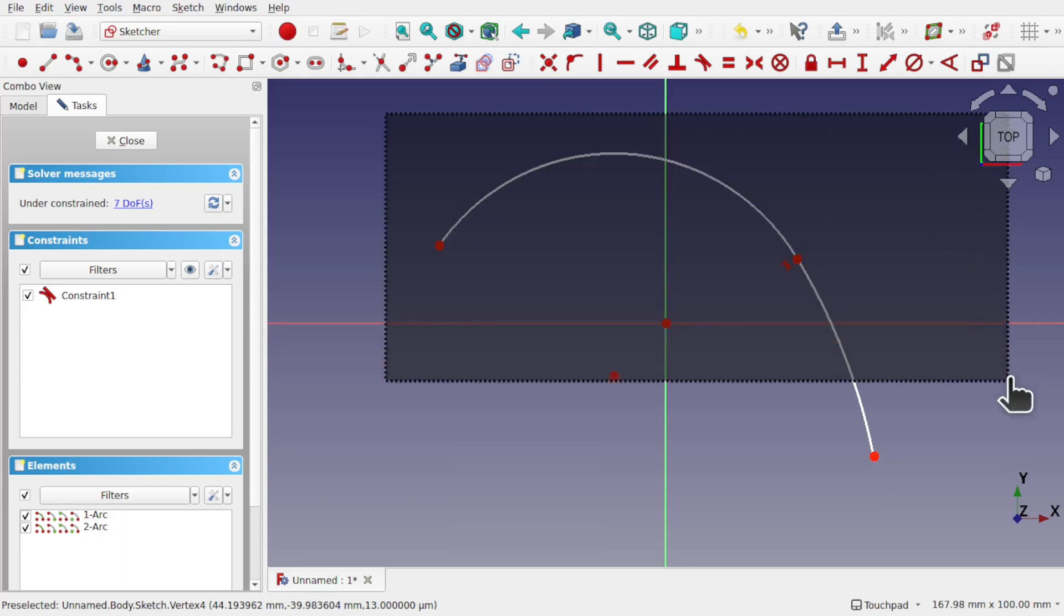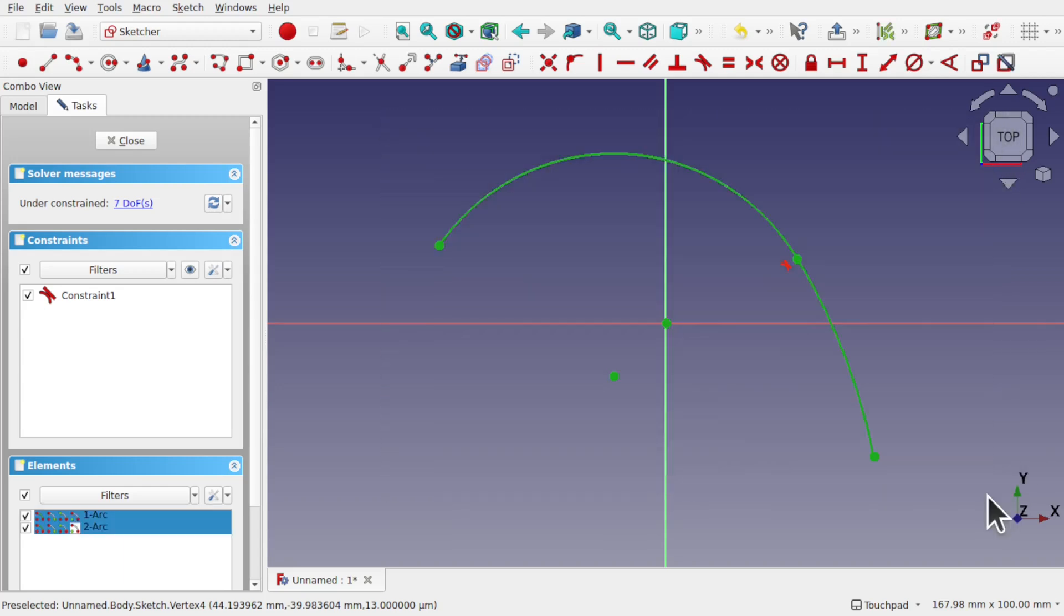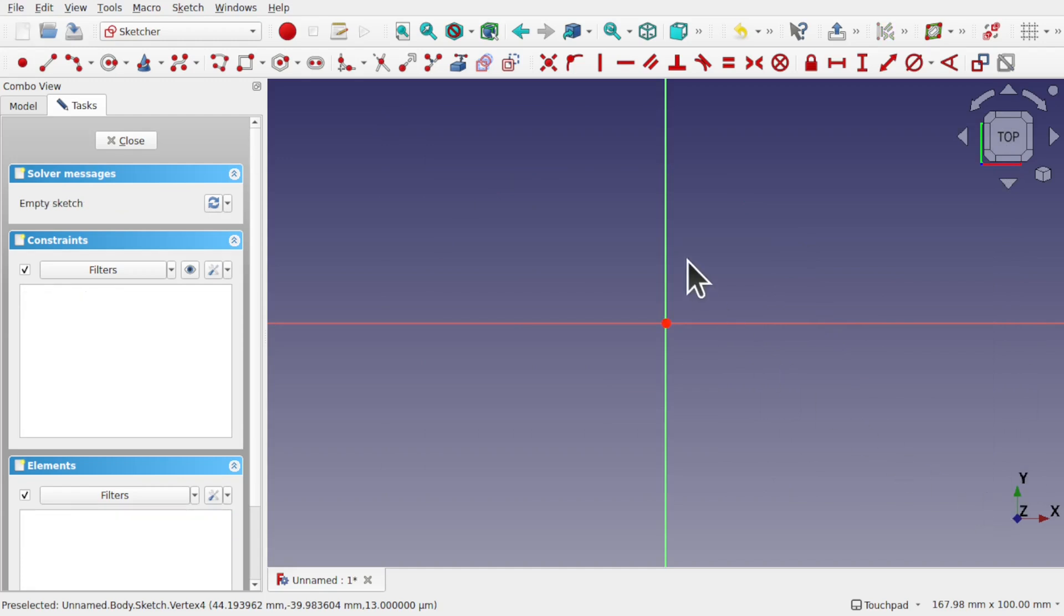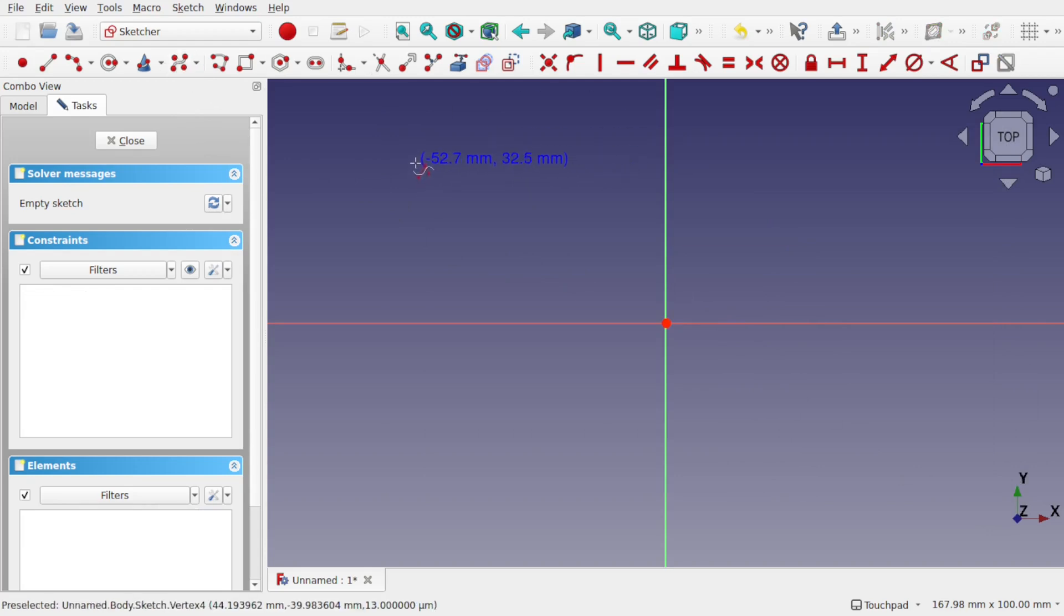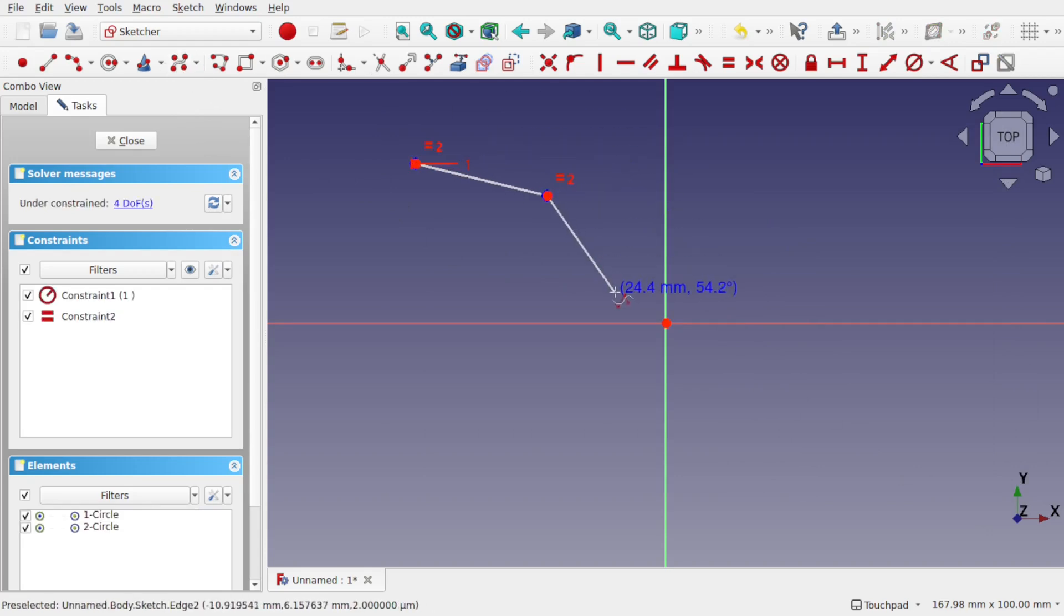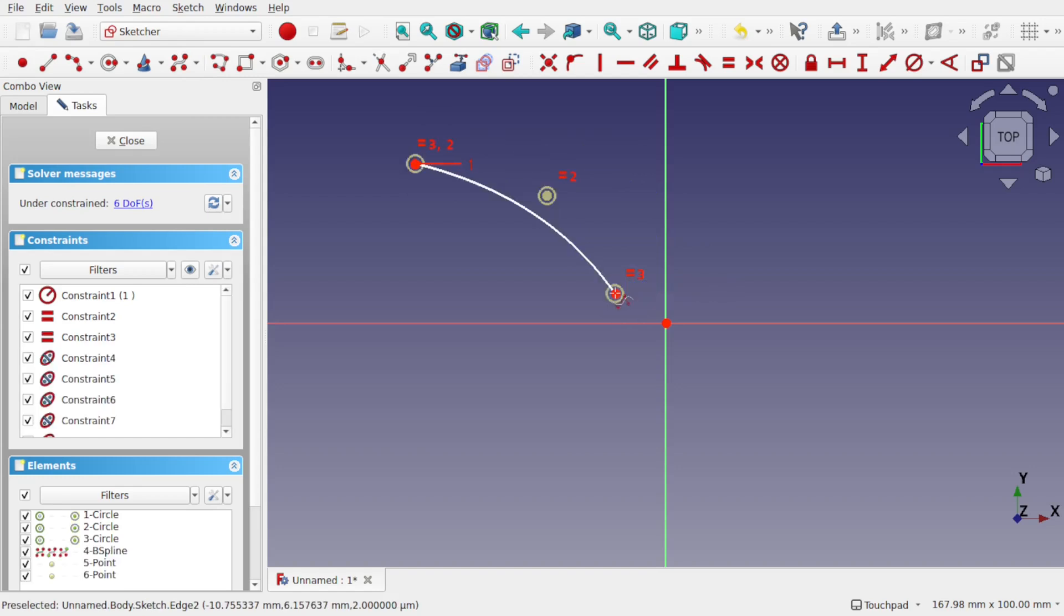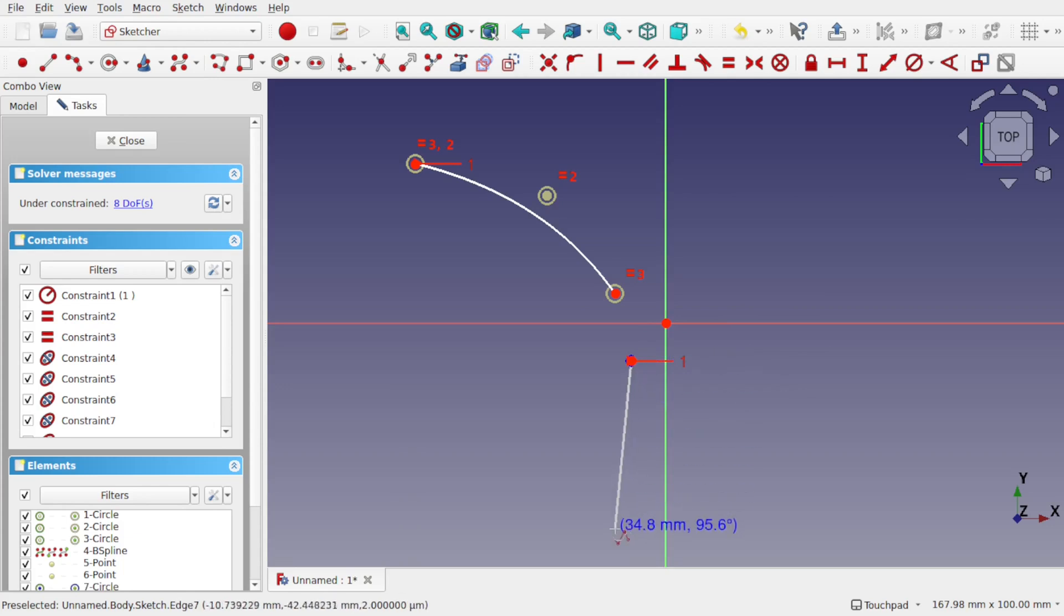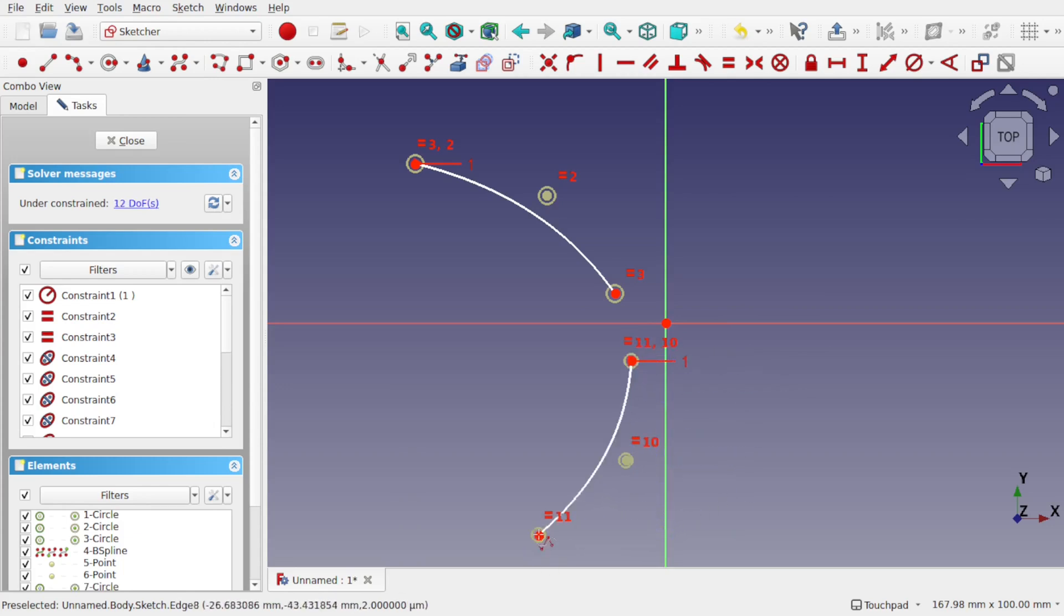So I'm going to select these, box select them and delete. And add in two B-splines. Take the B-spline and we're going to make a simple three point B-spline and hit escape or right mouse button. And the same down here. So something like this. Hit escape. Let's connect these two up.